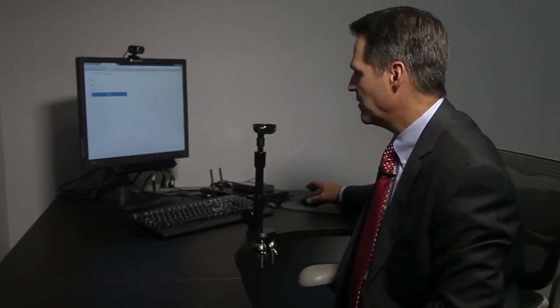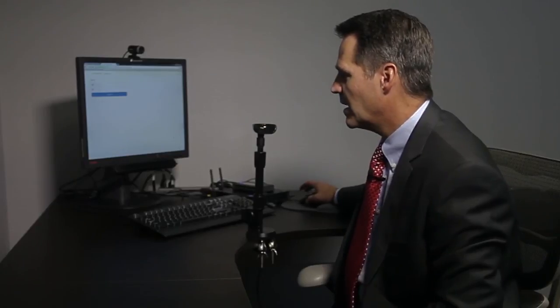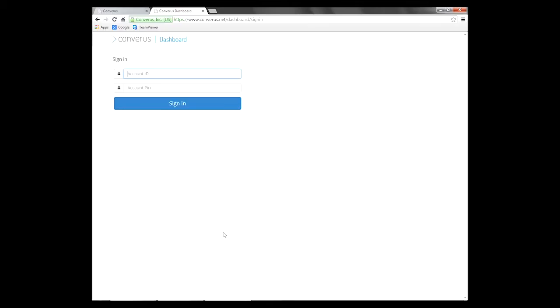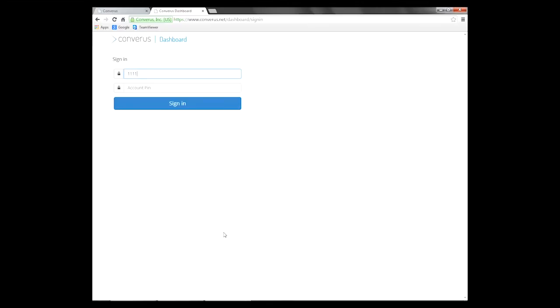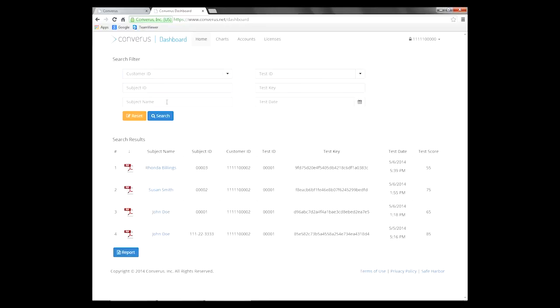After the data is synchronized to the secure server in the cloud and a report is generated and processed, this report can be accessed through the Converis dashboard. The dashboard is the way in which an authorized individual, such as the VP of HR or VP of Security, within an organization has the ability to go and see the specific results on a specific report of an individual. The individual would log in using an account ID and PIN.